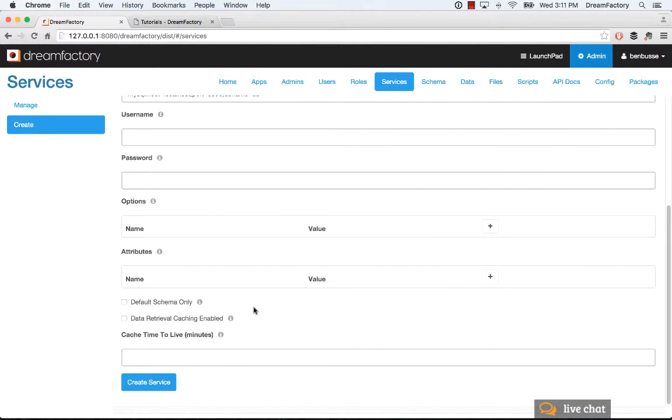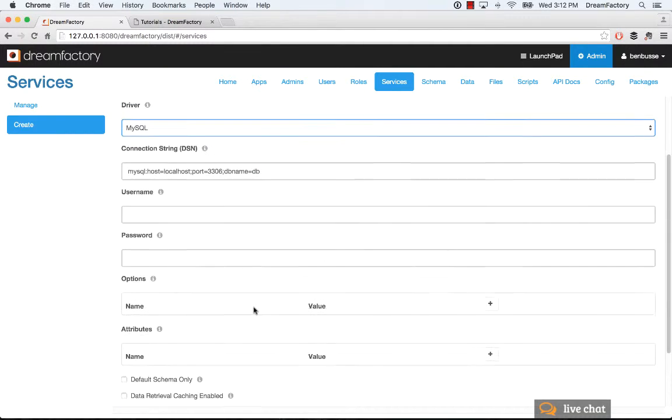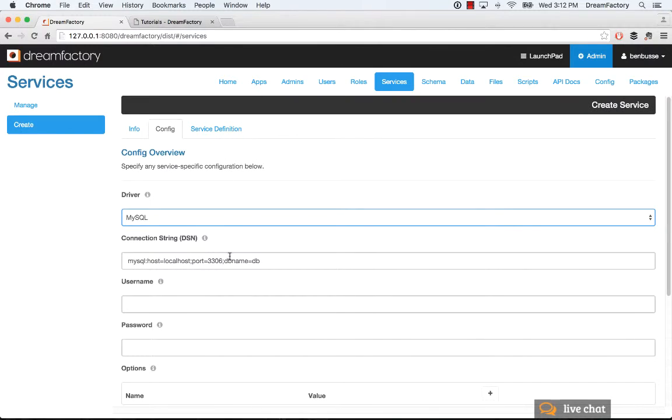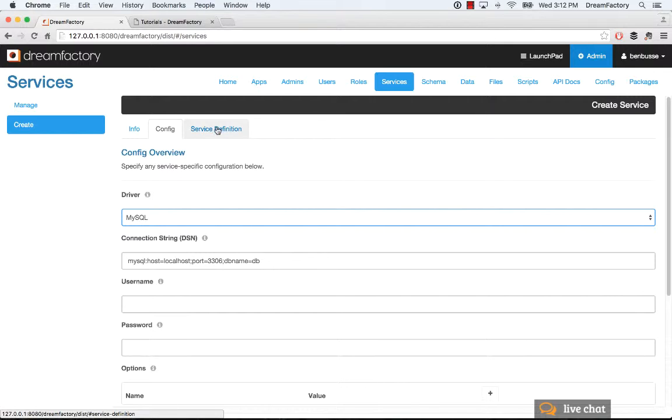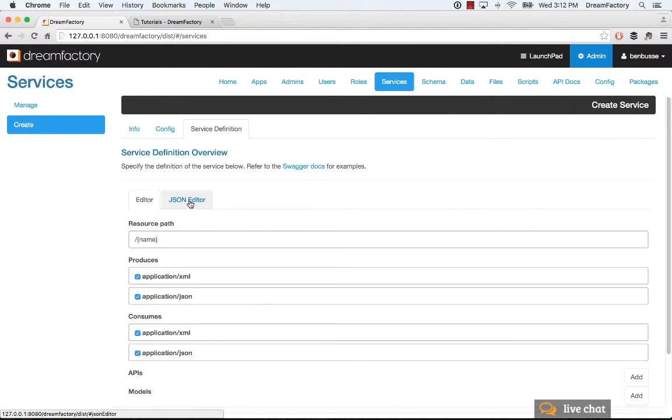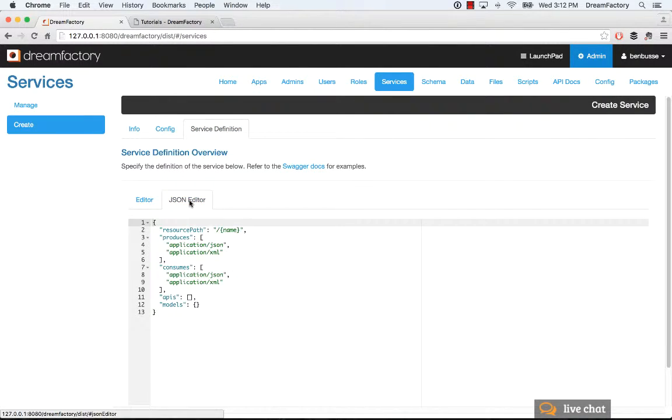And you can add additional key value pair options and other attributes that may be required to connect to that database. We have in-depth tutorials on what all of these options mean, and I'll point you to those in a moment. So this form is all you do to connect to a data source and create a service, and that's really all there is to it. The last thing is service definition. So if you are, let's say, connecting to a remote web service or something like that,